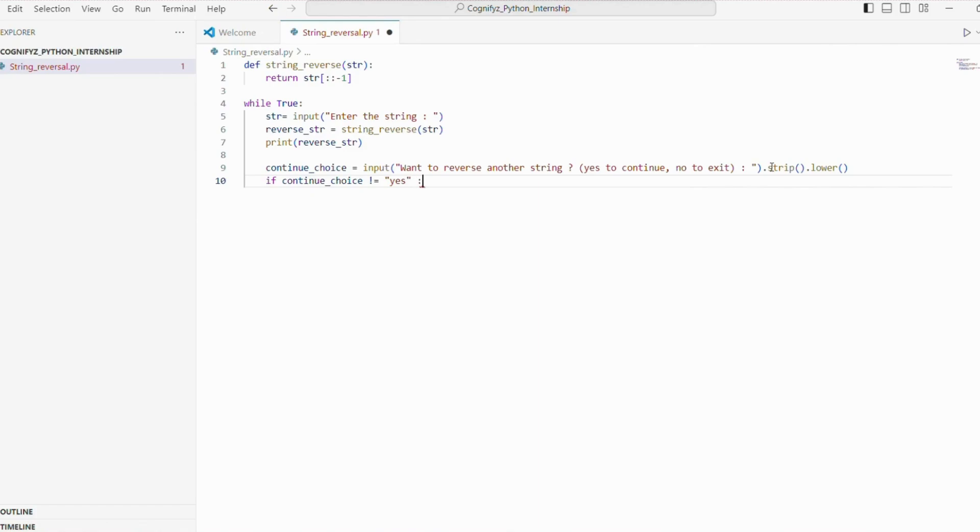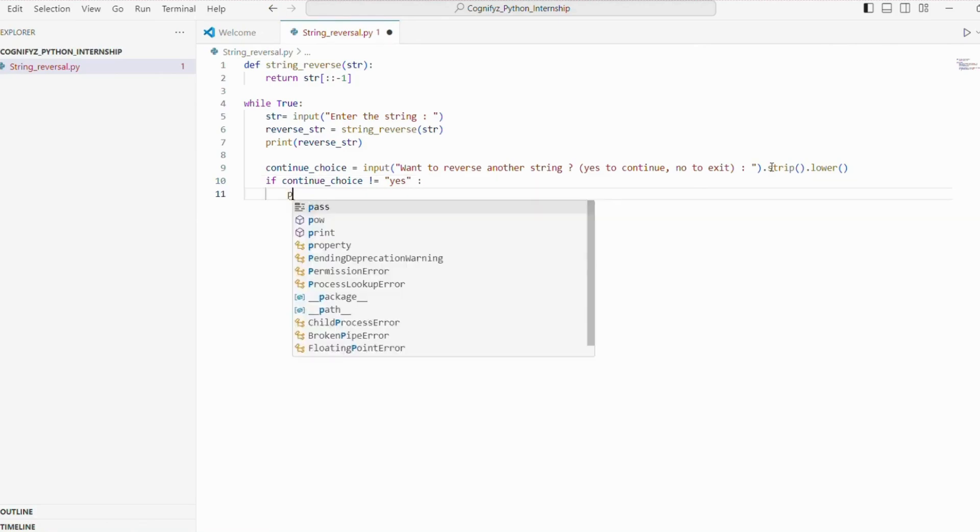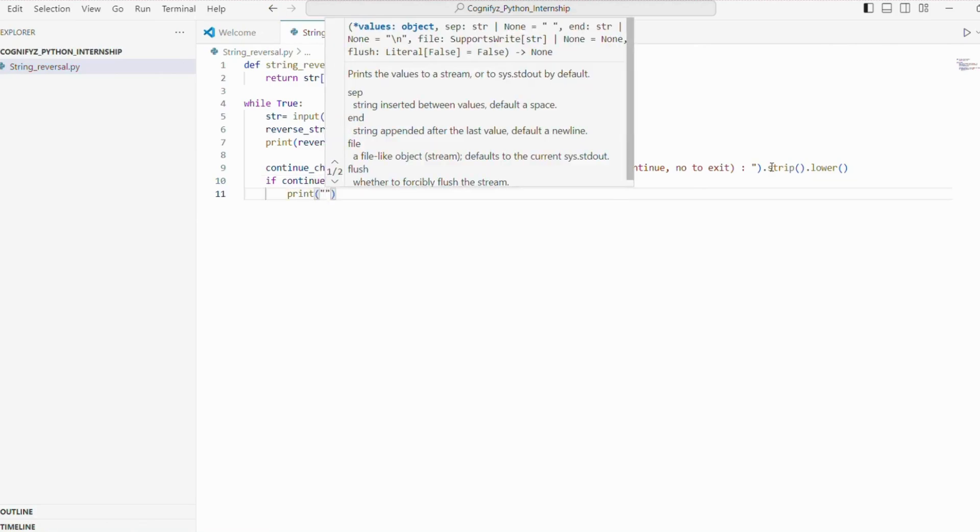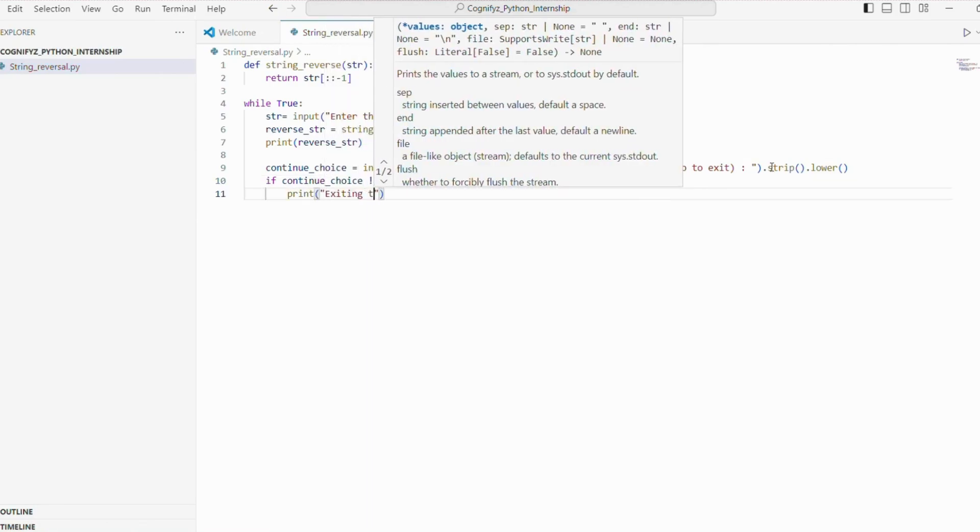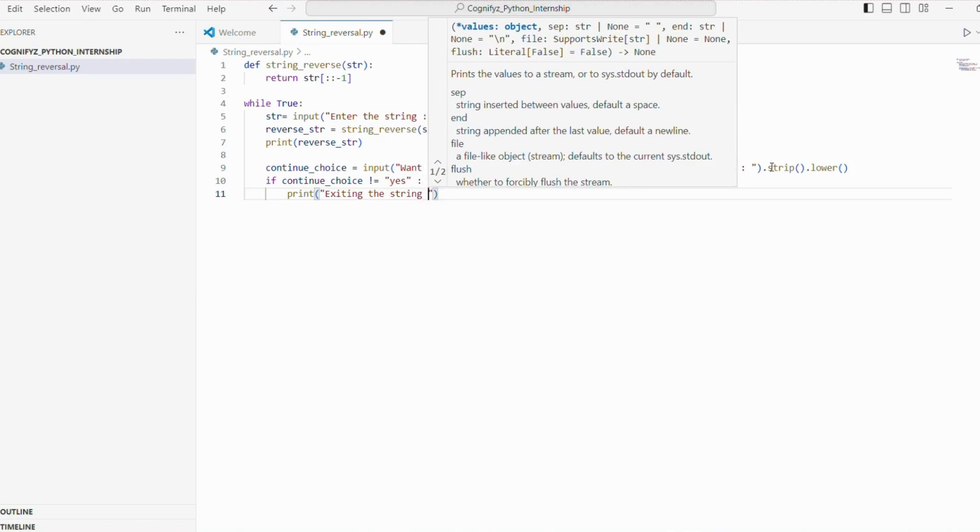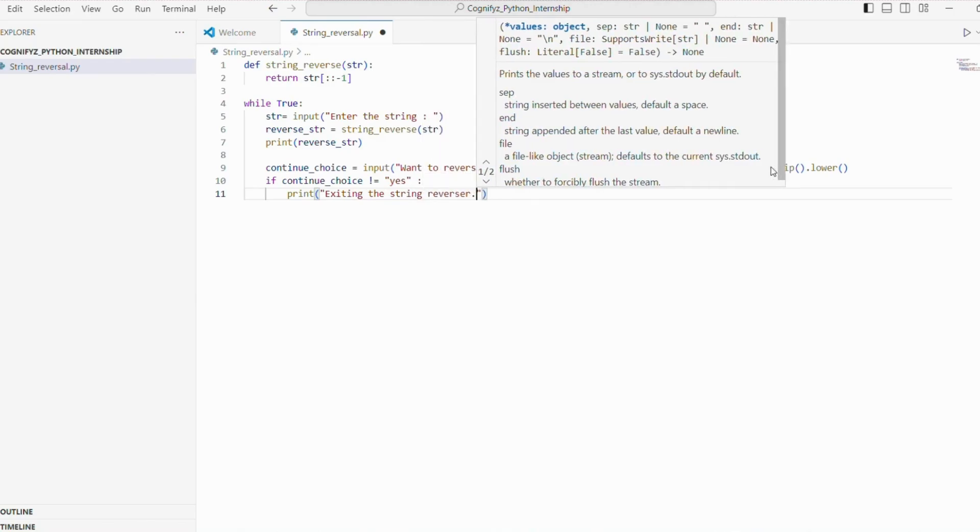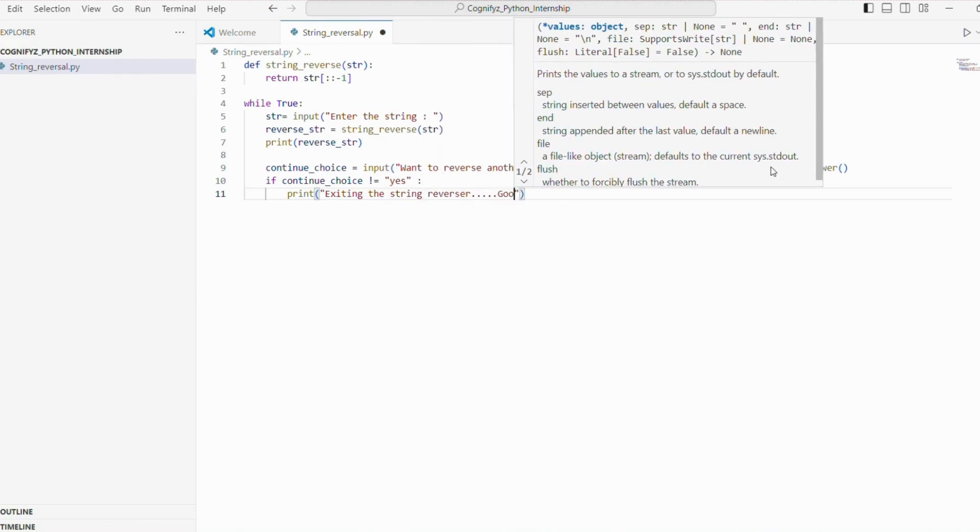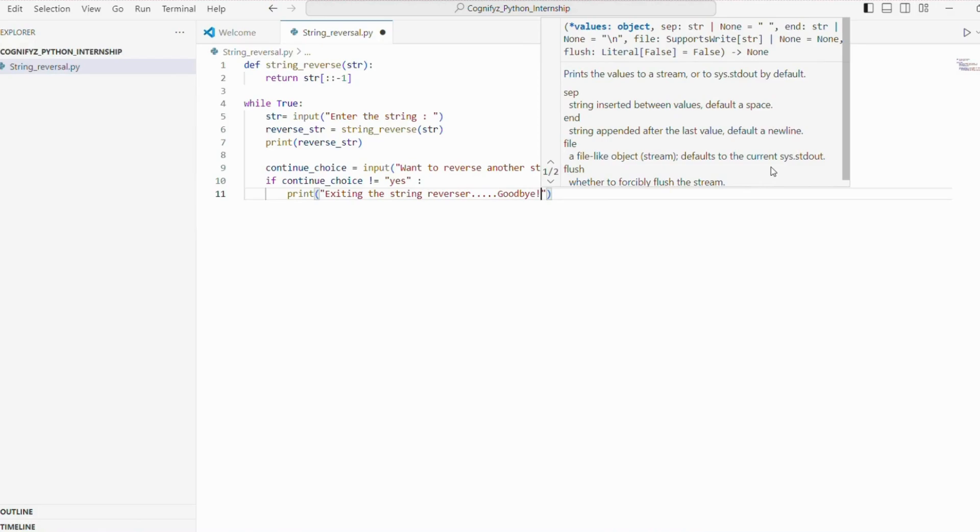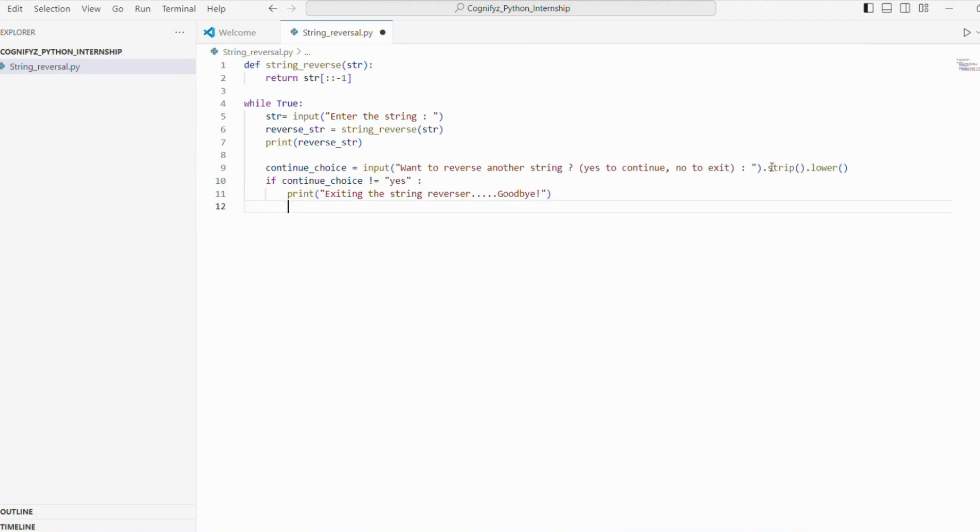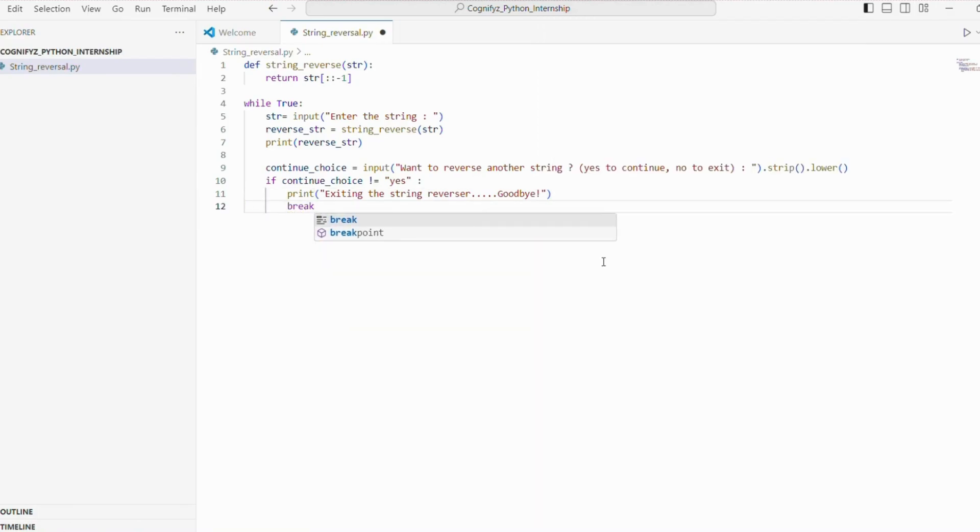Finally, we will check the user's response. If it's not yes, we print a goodbye message and use break to exit the loop, which ends the program. If the input is yes, the loop continues prompting the user to enter another string.